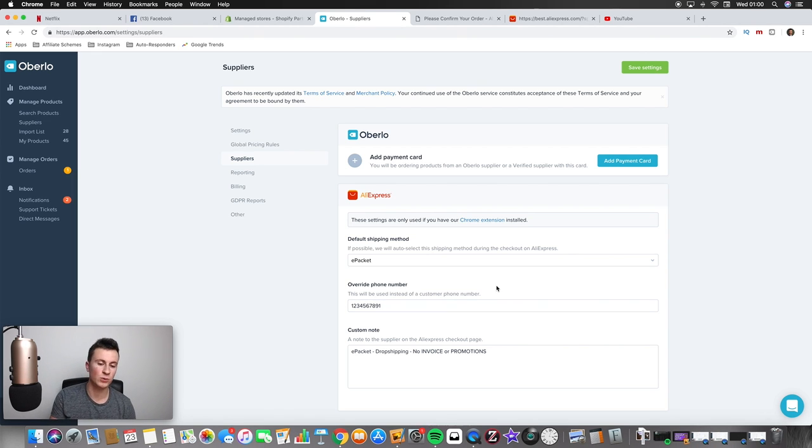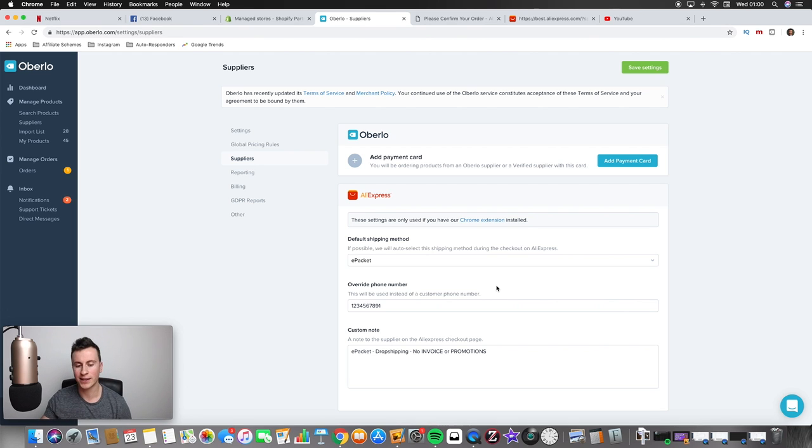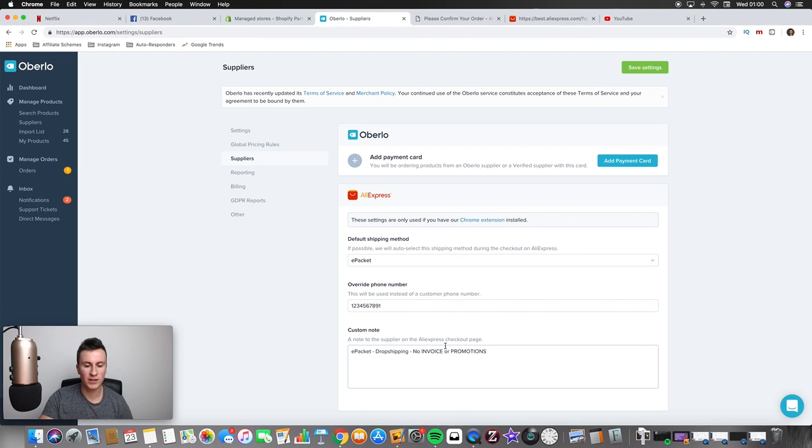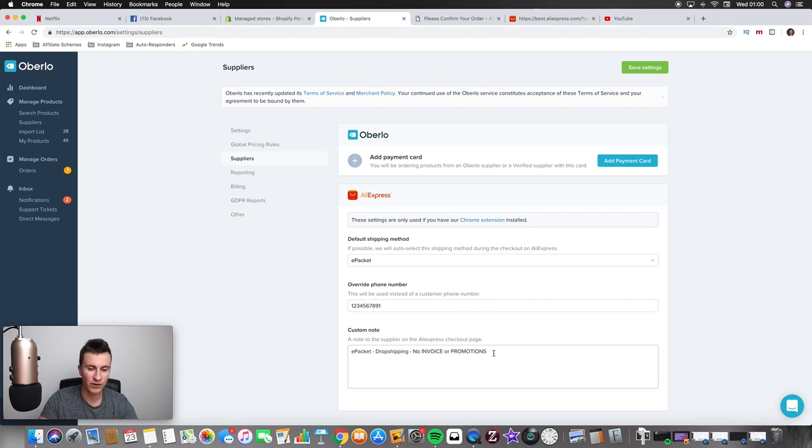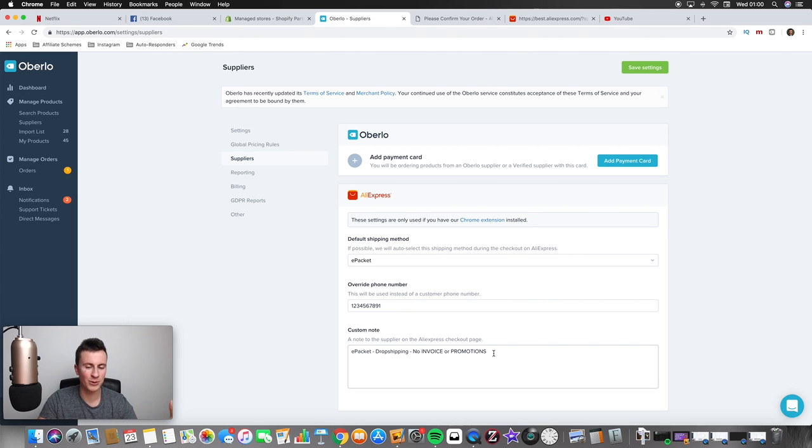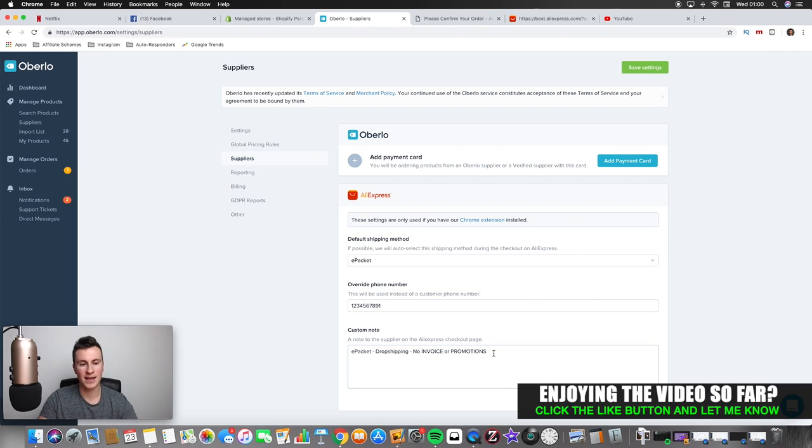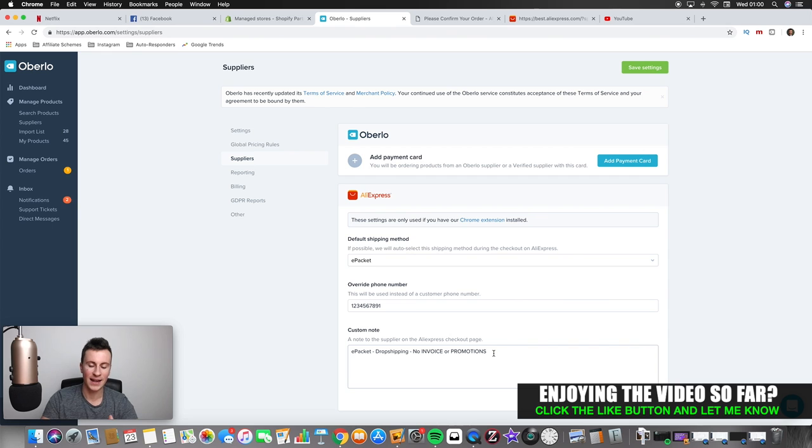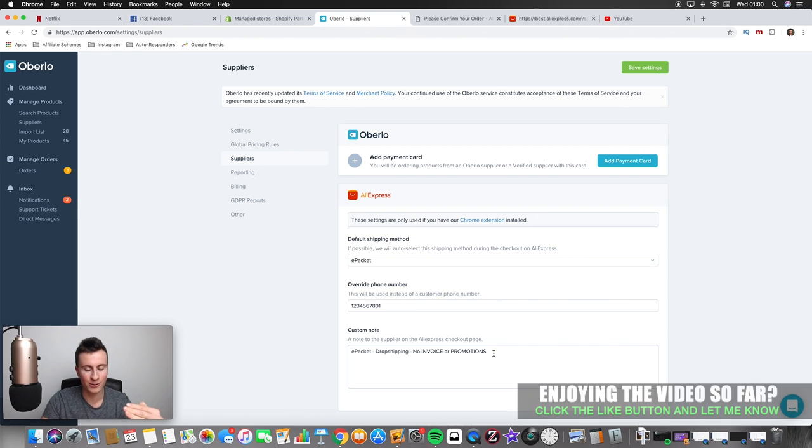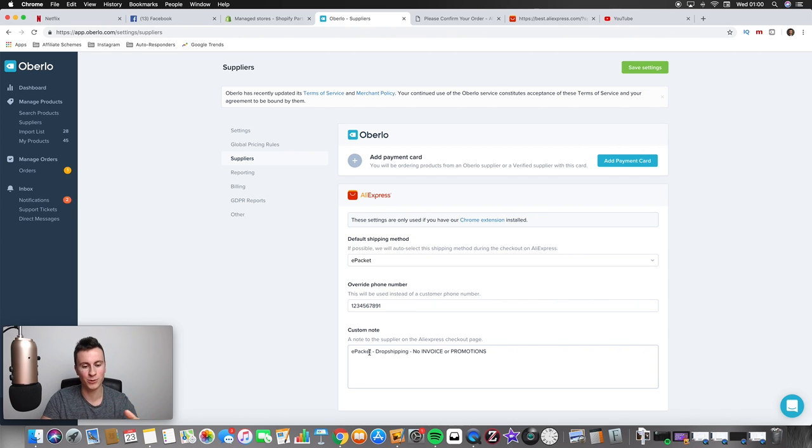And then the custom note, whatever you put in that box will be in the note box on AliExpress. So what I tend to do is always use this format just purely because it reminds the supplier that you want to use ePacket. Believe it or not, there was this one particular supplier, I can't remember who they were but it was for a bracelet, and even though I selected ePacket they sent everything by AliExpress standard shipping and just the headache it gave me was just unbelievable.